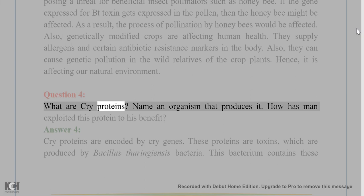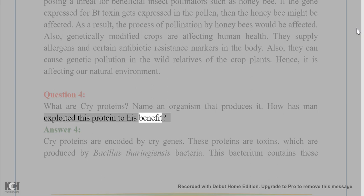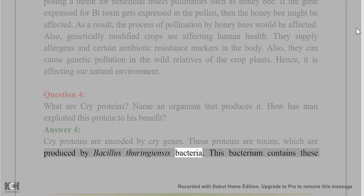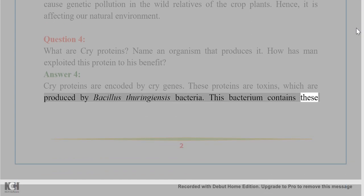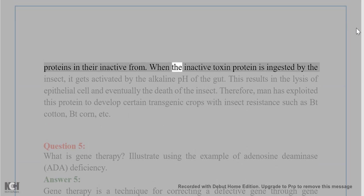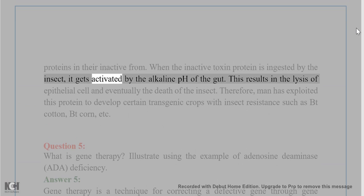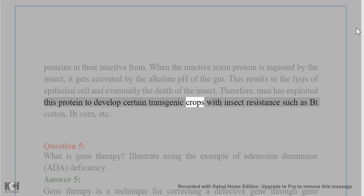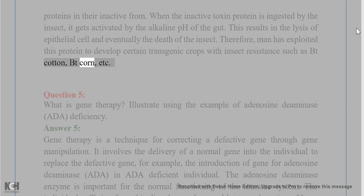Question 4. What are cry proteins? Name an organism that produces it. How has man exploited this protein to his benefit? Answer 4. Cry proteins are encoded by cry genes. These proteins are toxins which are produced by Bacillus thuringiensis bacteria. This bacterium contains these proteins in their inactive form. When the inactive toxin protein is ingested by the insect, it gets activated by the alkaline pH of the gut. This results in the lysis of epithelial cells and eventually the death of the insect. Therefore, man has exploited this protein to develop certain transgenic crops with insect resistance such as Bt cotton, Bt corn, etc.